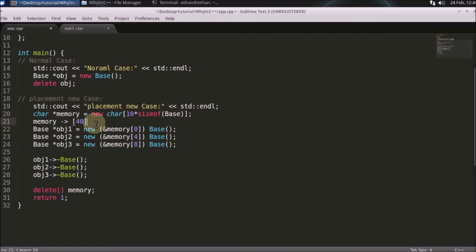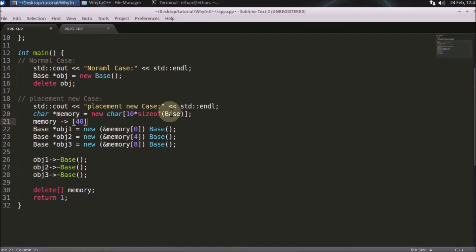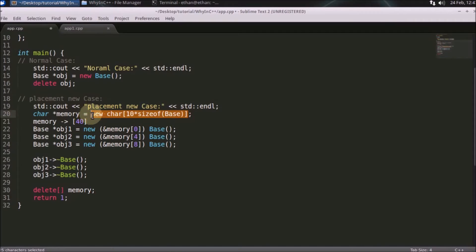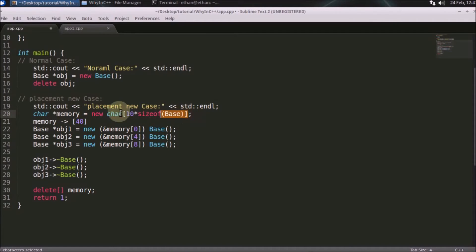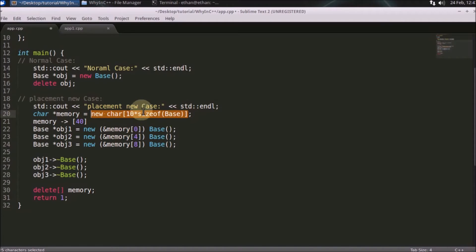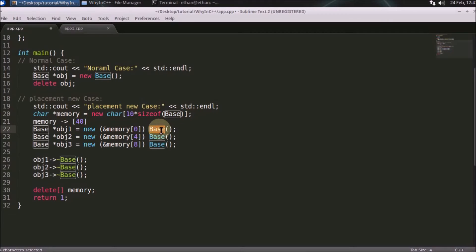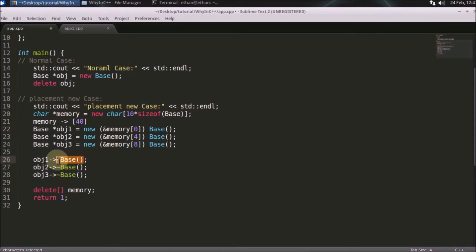You won't go and tell to the kernel that I want memory again and again and again. No. What you did? You created a pool. It's called memory pool. So you created a memory pool. Whenever you want, you will construct your object on that memory pool.